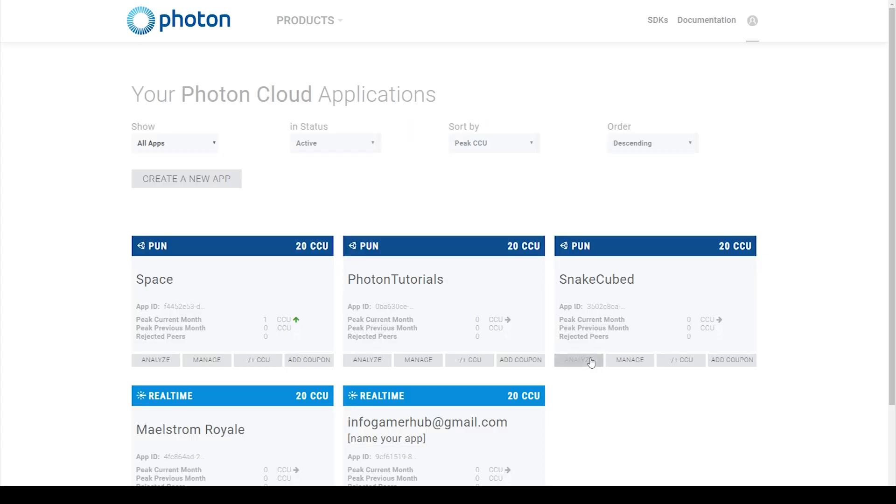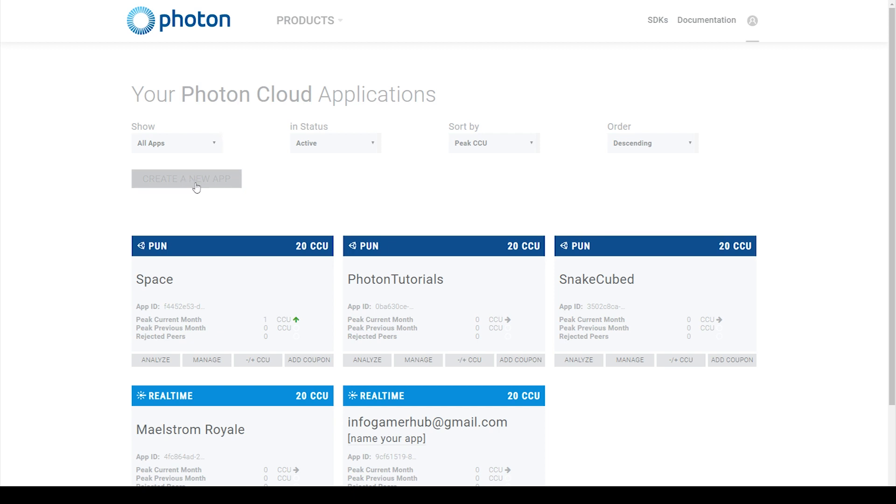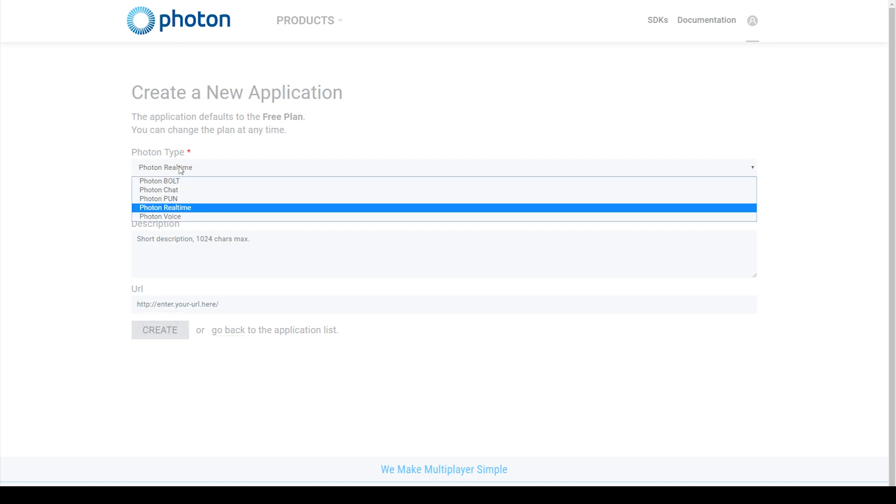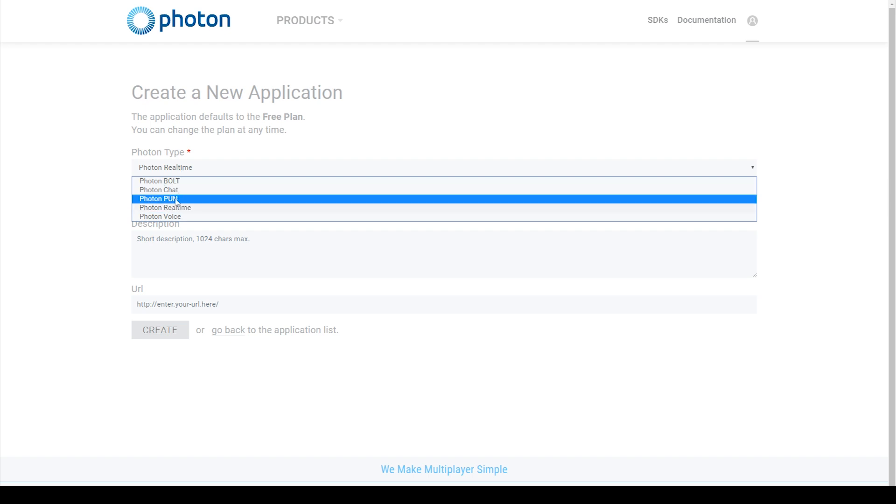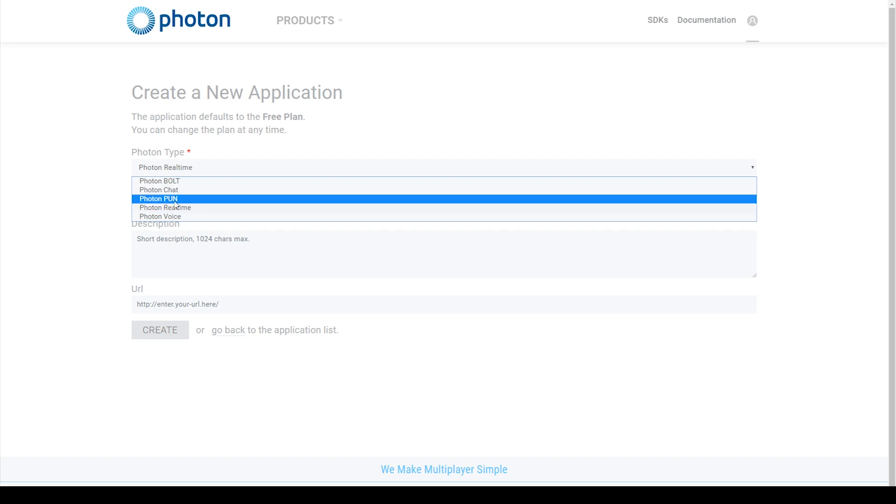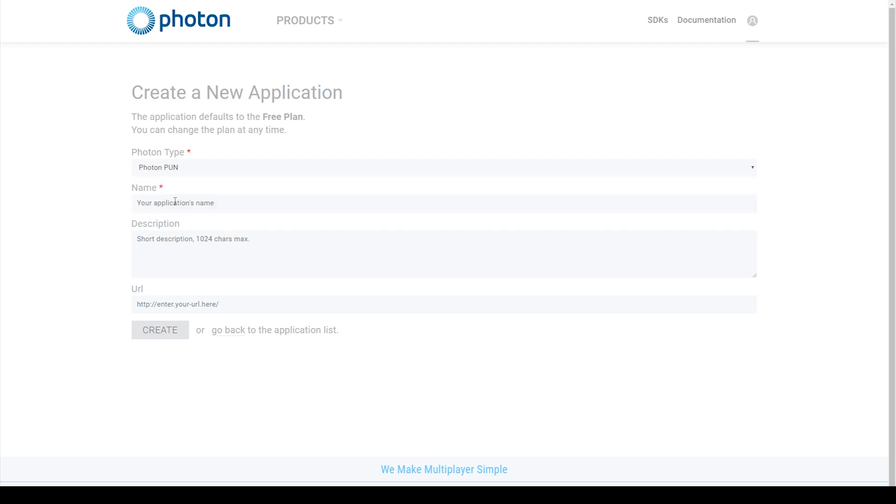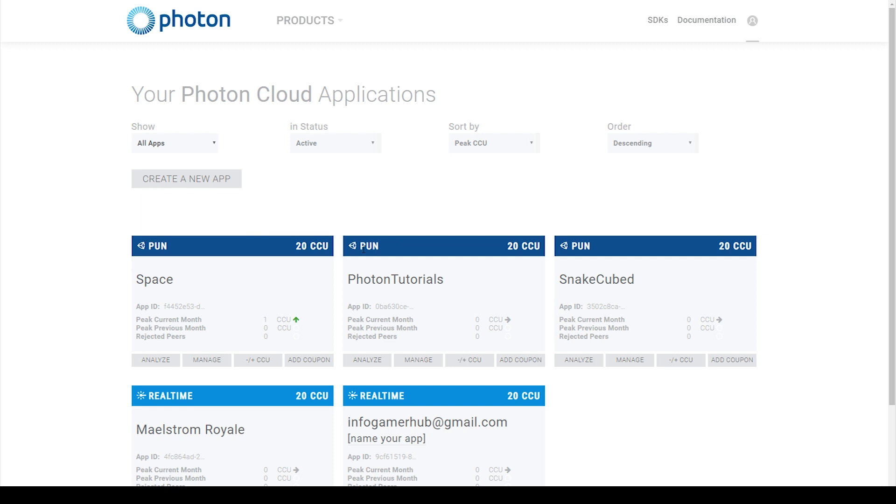Once you're logged in to your Photon account, the first thing that we need to do is create a new app or a new project. We can do this by clicking on the create new app button. Here you'll need to fill out some information about your project and then you'll click create. Where it says Photon type we're going to use this drop down menu to select Photon PUN. Once you've created a new Photon project it'll take you back to the dashboard and I'm going to be using this test project that I've set up for this series. The next thing that we need to do is select this string where it says app ID and I'm going to copy this so that I can use it in a little bit.